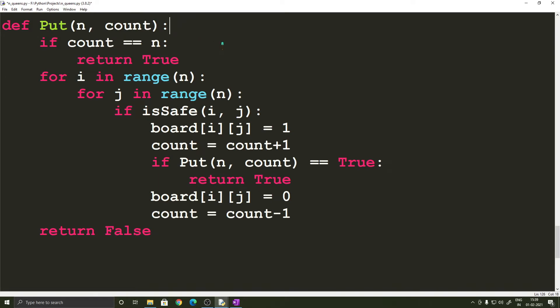Next we have the main function which is the put function and this is the function that really solves the problem and for some reason I have passed n into this function though it is a global variable but it doesn't matter.